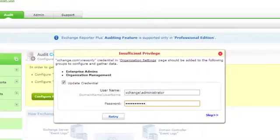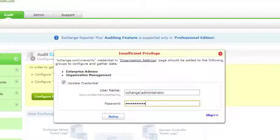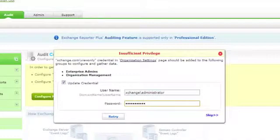The credentials provided should satisfy some conditions. For a single domain Exchange Forest, the user credential provided should be a member of domain admins group. If Exchange Management Shell is available where the product is installed, then the user credential should also be a member of Exchange Organization Management Group.